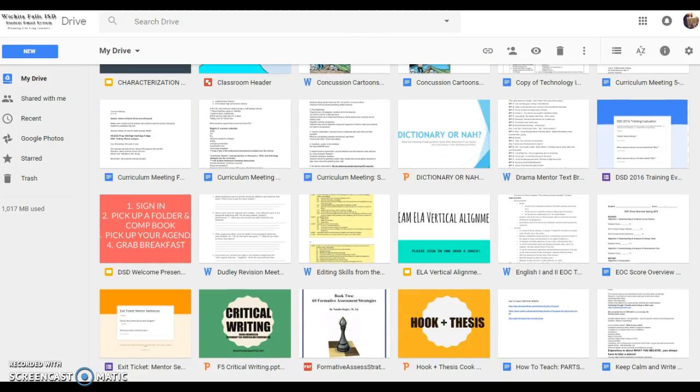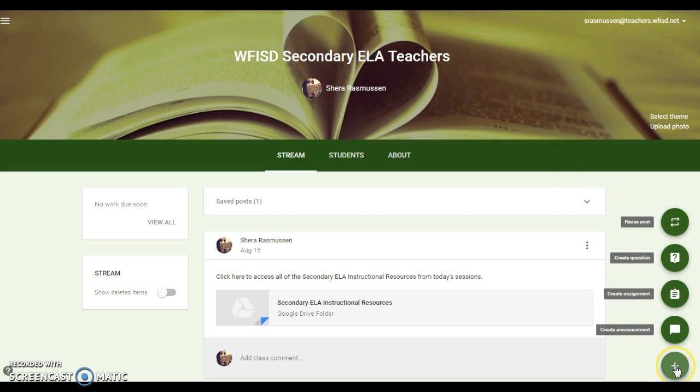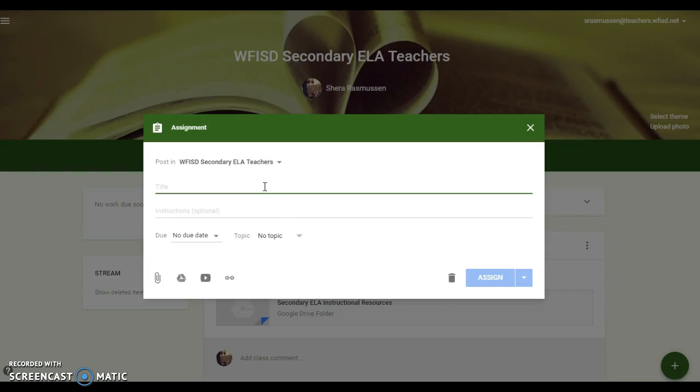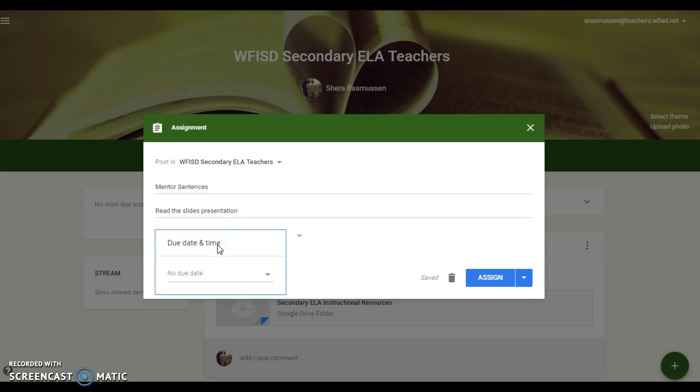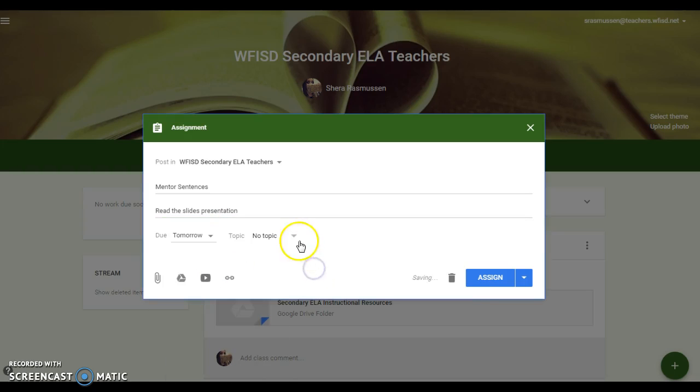Okay, so now I can go to my Google Classroom and I can come over here and click create assignment. I'm just going to call this mentor sentences read the slides presentation. Okay, I'm not going to put a due date on it because this is just for practice.